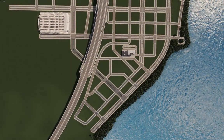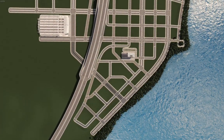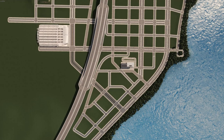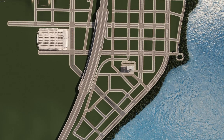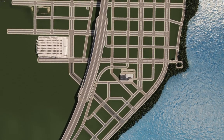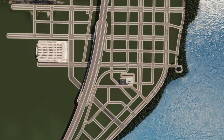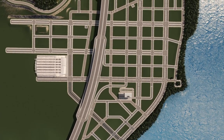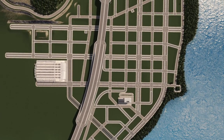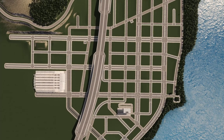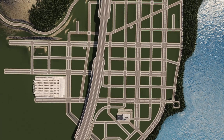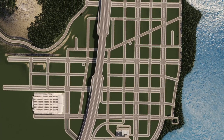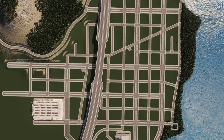Hello and welcome to the second how-to video on this channel. In this video I'll show you how to build a realistic road layout for a downtown. While the tips and advice I give will help you towards making realistic downtown roads, it's worth noting that there is no perfect way of building a downtown road layout, neither in real life or in Skylines.